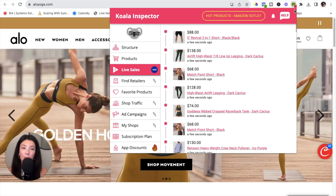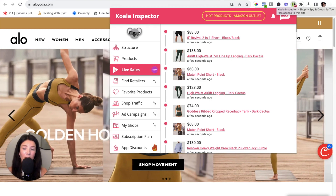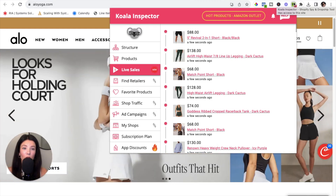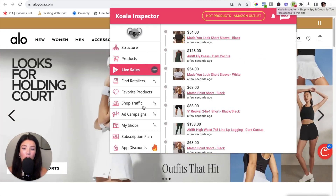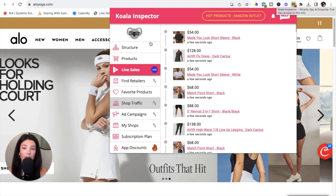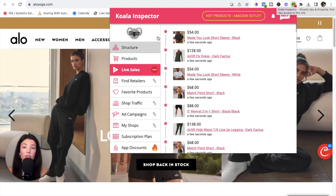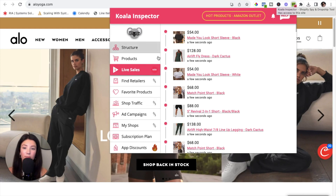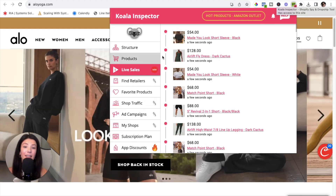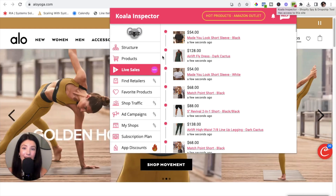This tool really does have so much to offer. I highly suggest adding this Chrome extension, looking up your competitors' websites, clicking on the Koala Inspector tool in the right hand corner, then going through each column to get a full analysis so you can make better decisions and grow your Shopify store. It really is as easy as that.